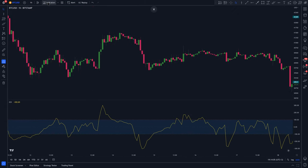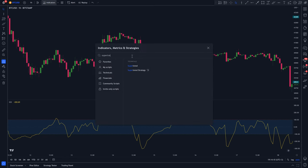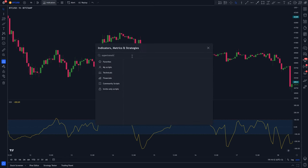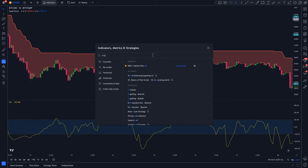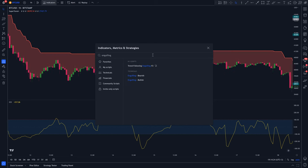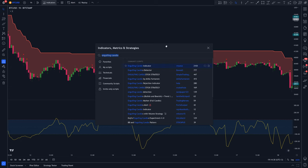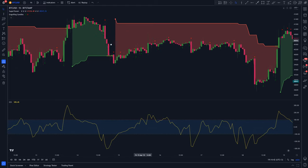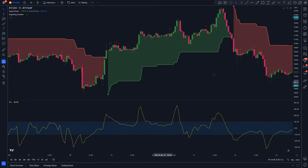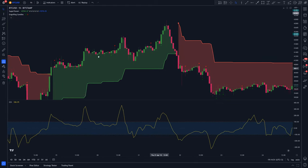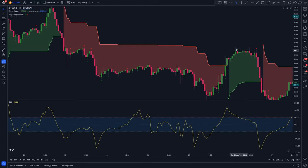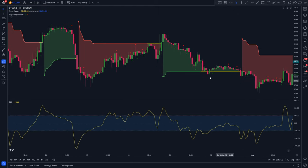On the Indicators tab, type in Supertrend Plus and select the one by Electrified. Next, type in Engulfing Candle Indicator, this one by Armanaz. The Supertrend Plus indicator is a modified version of the original Supertrend indicator. The good thing about this indicator in particular is that it also detects pullbacks in the market, aside from detecting market trends.